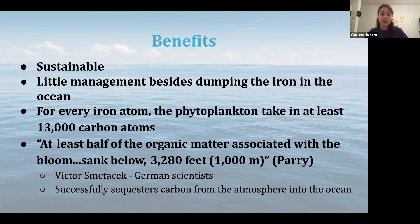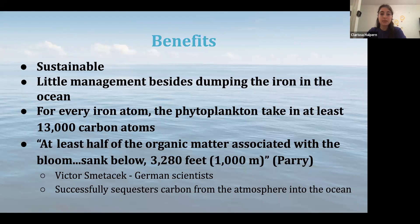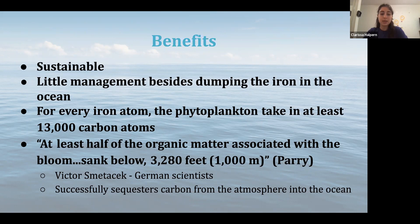Of course, phytoplankton can be eaten by other organisms and then introduced into the food system, which would then introduce carbon back into the atmosphere eventually. However, this study shows that most of the phytoplankton — over 50% — die and sink to the ocean floor. This indeed proves the successful sequestration of carbon, proving this process to be a major benefit for the environment.